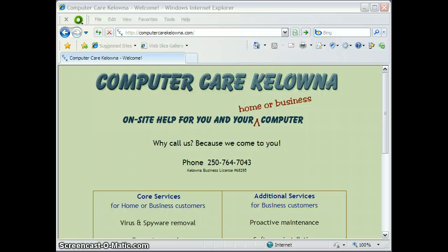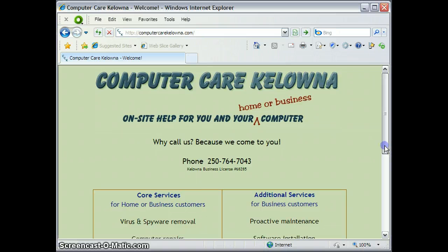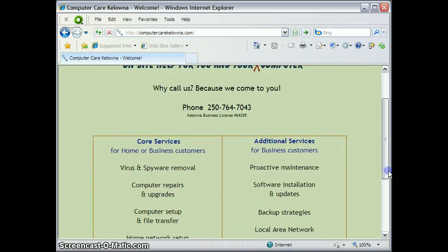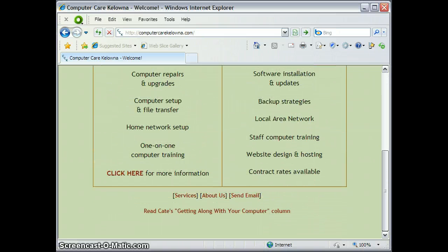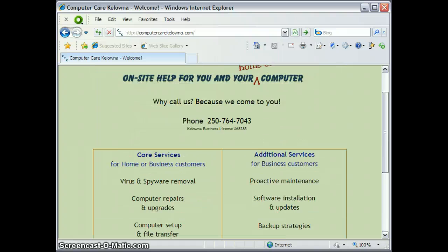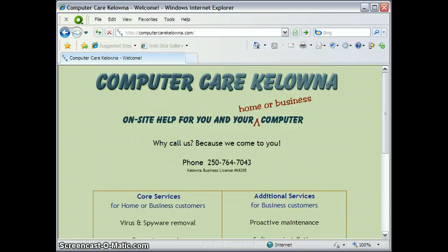Hi, this is Kate from ComputerCare Kelowna, and after this shameless bit of self-promotion, I'm going to show you how to change the default search engine in Internet Explorer 8.